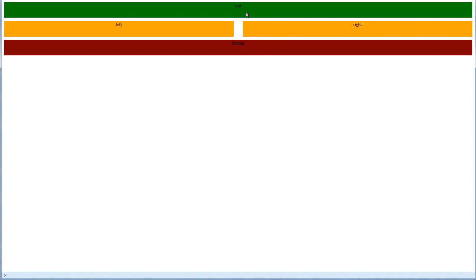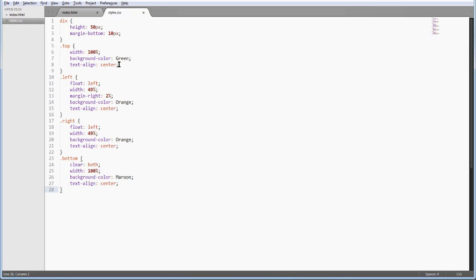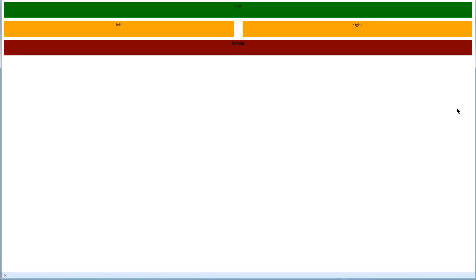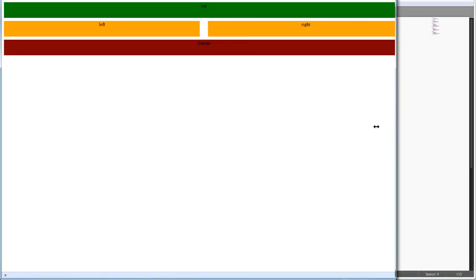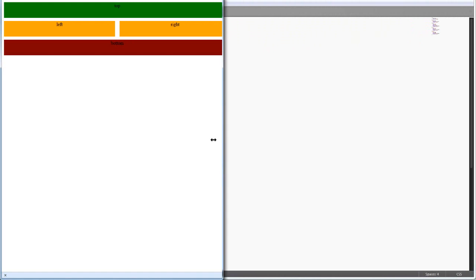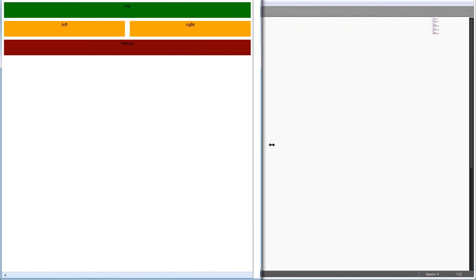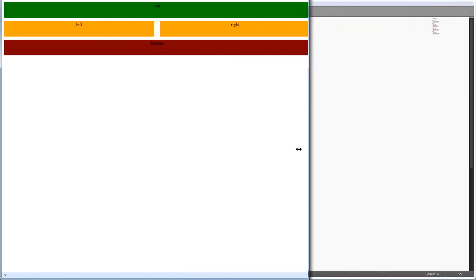You have the top covering the entire page. You have the left to the left, the right to the right, with the margin of 2%, and the bottom covering the entire page. And the advantage of using percentage like this is that it's responsive. The page is responsive.